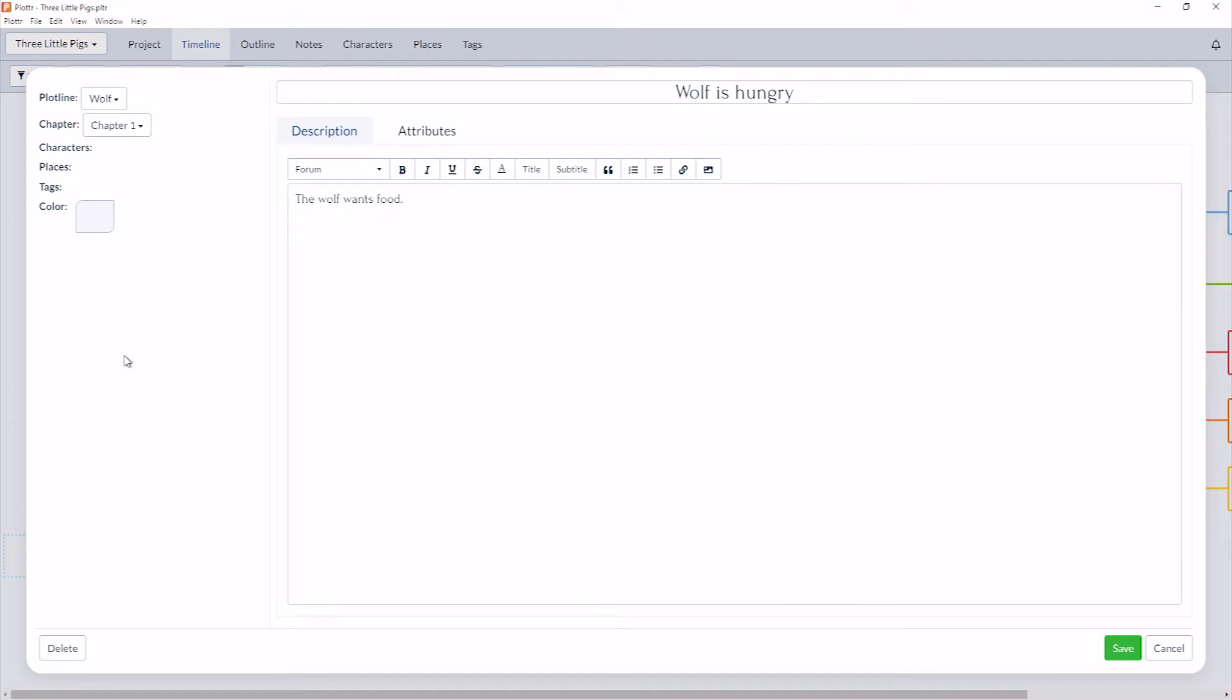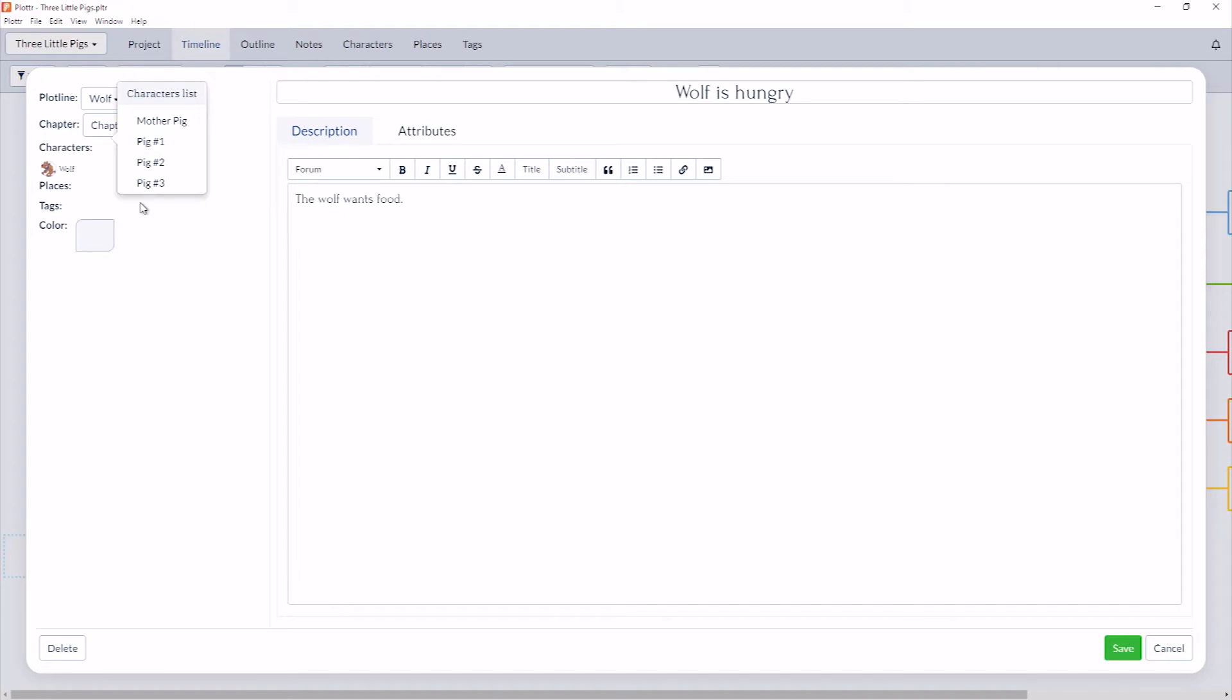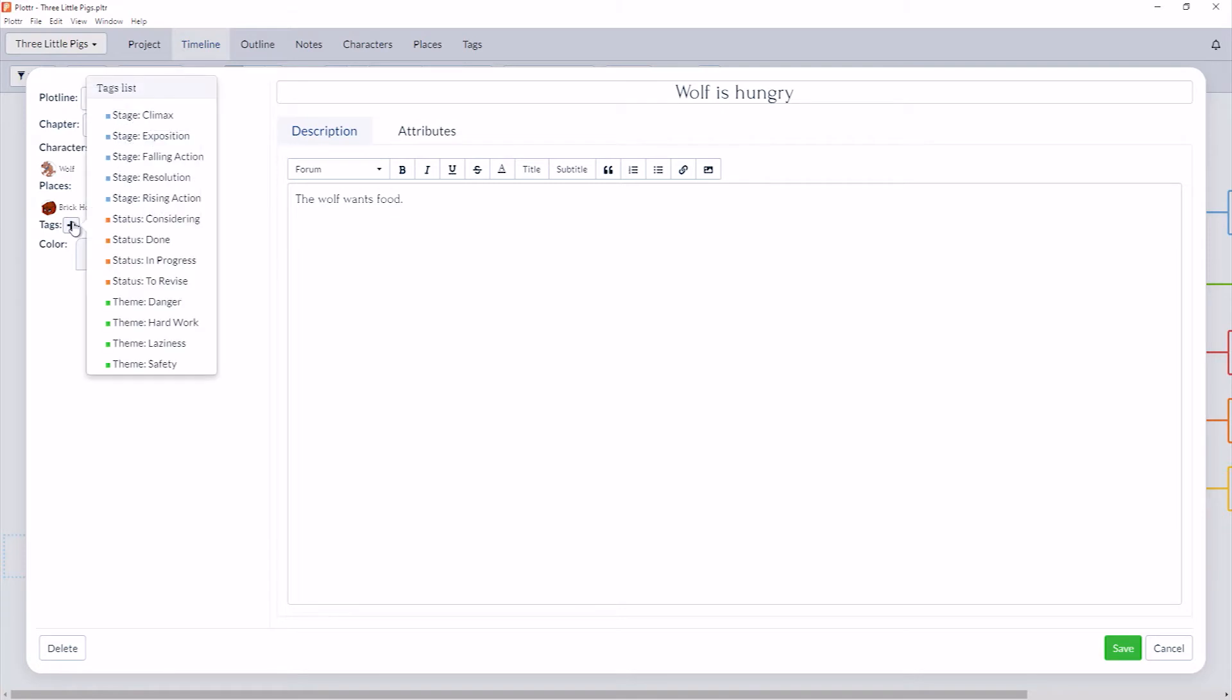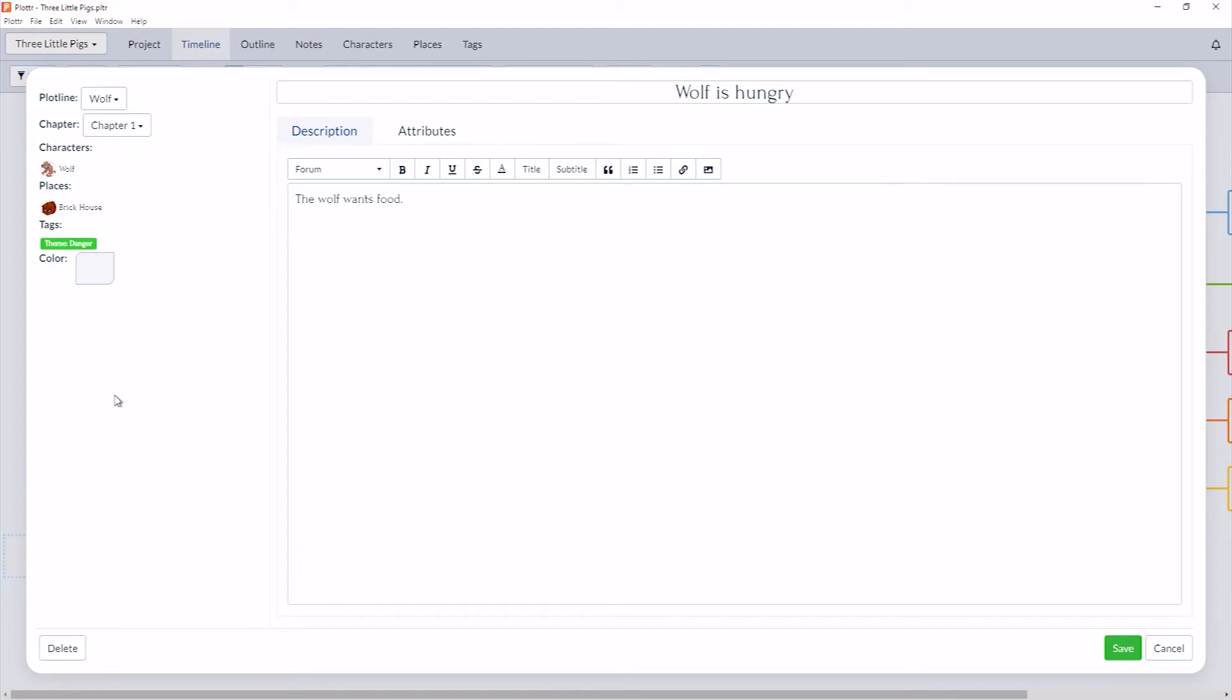And again in the left toolbar, we have the option to link even more information to this Scene Card. So we can link characters, for example, this is associated with the Wolf. We can add places such as the Brick House and tags such as Danger. We'll show you how to set up these attributes in future videos.